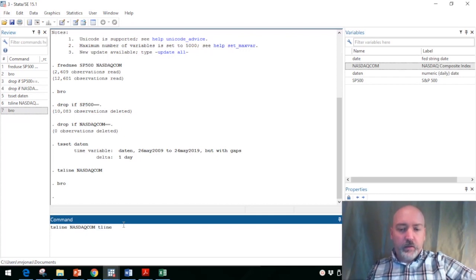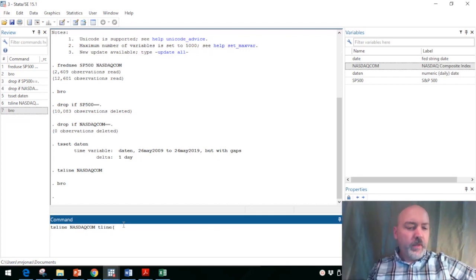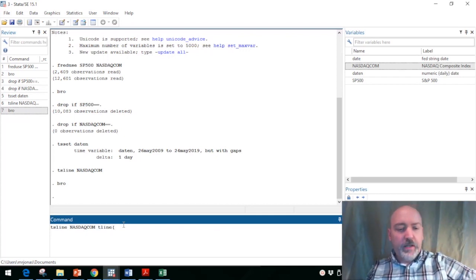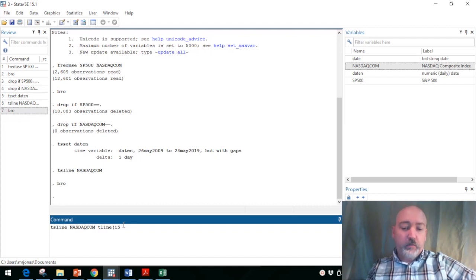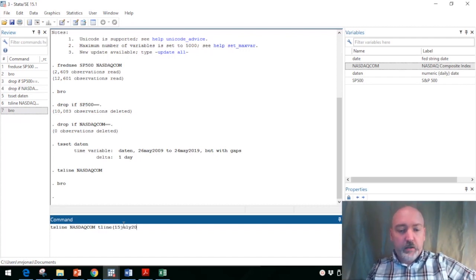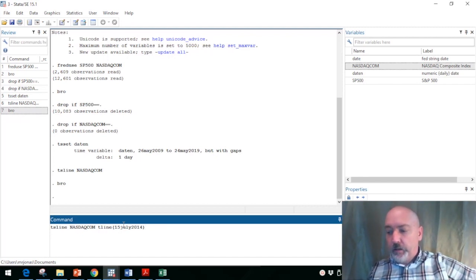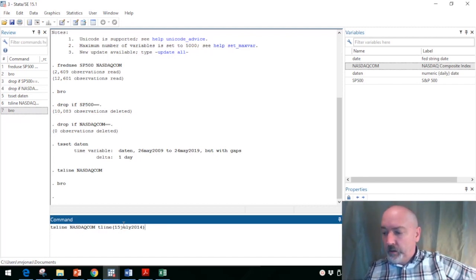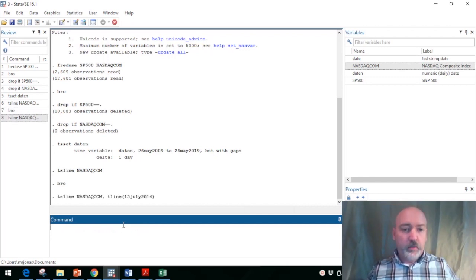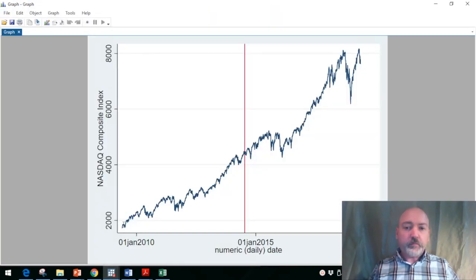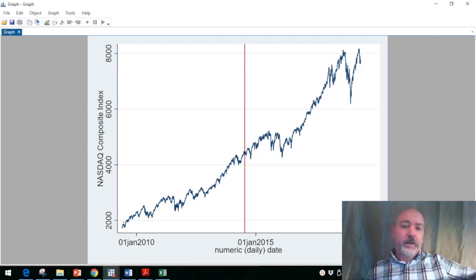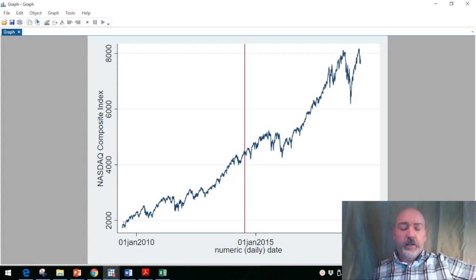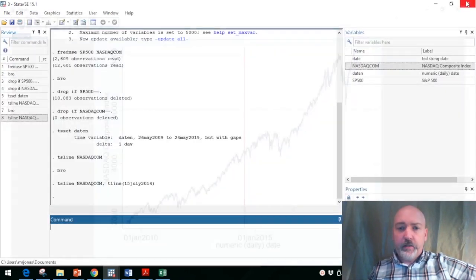So say if we want to put a line at a specific date, doesn't matter, 15 july 2014, that's going to be an option. So we're going to put that after the—there you go. So again, in your narrative you might be calling your readers' attention to that specific date.